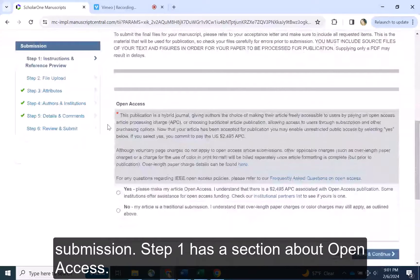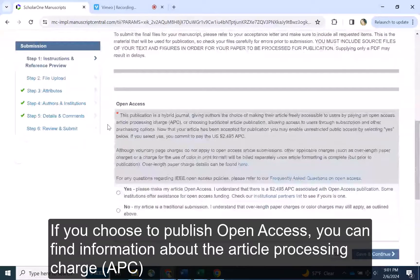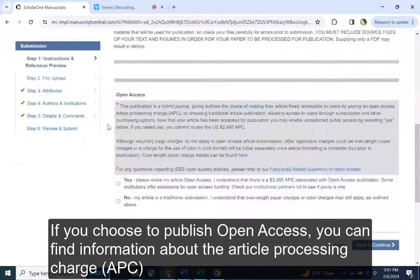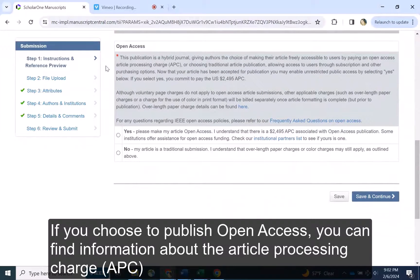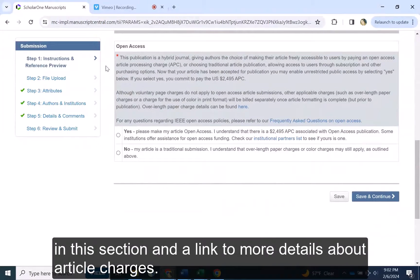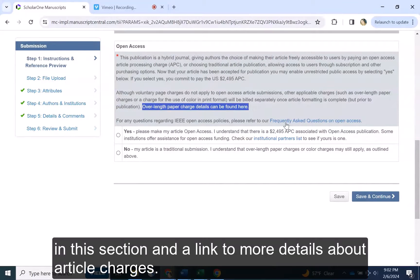Step 1 has a section about open access. If you choose to publish open access, you can find information about the article processing charge, or APC, in this section, and a link to more details about article charges.